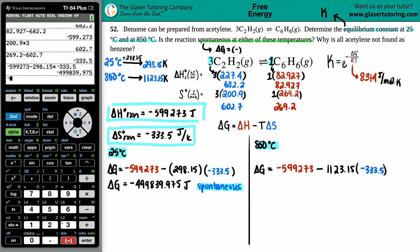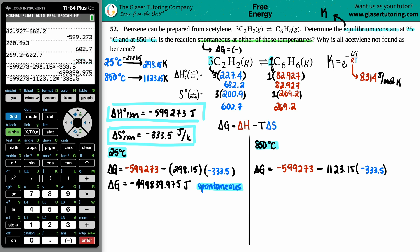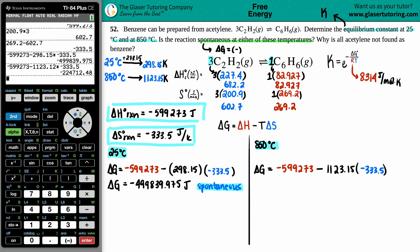For 850°C: ΔG = −599,273 − (1123.15)(−333.5). This also gives a negative value: −224,712.48 J. So the reaction is also spontaneous at 850°C. Note I'm not rounding yet since this isn't the final answer — we still need the equilibrium constant.